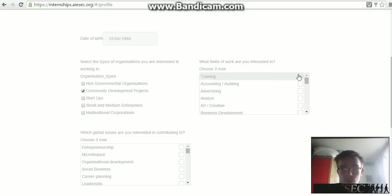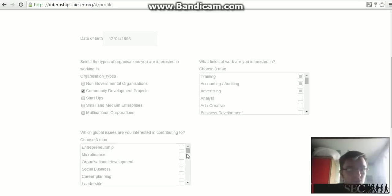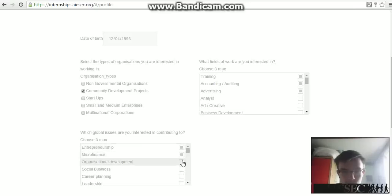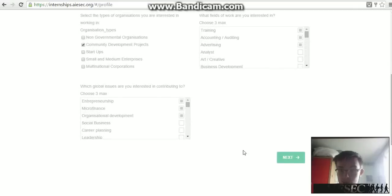Then you choose your three interests. For the sake of the tutorial I'll choose the top three, but you should search more carefully. We also have global issues, so choose three global issues you're most interested in. For the tutorial I'll choose the top three, but again choose the ones you're most interested in, then click Next.